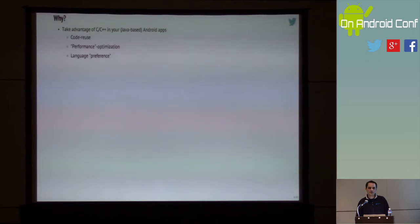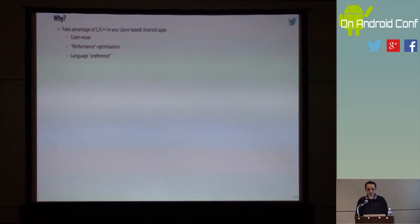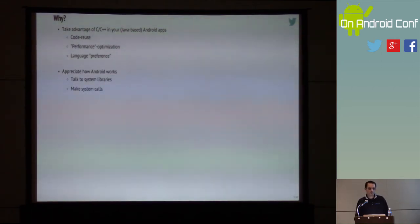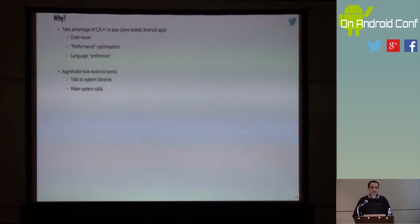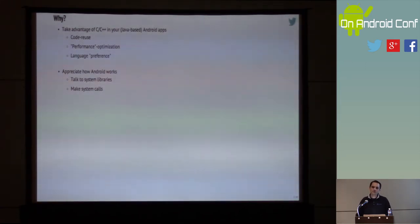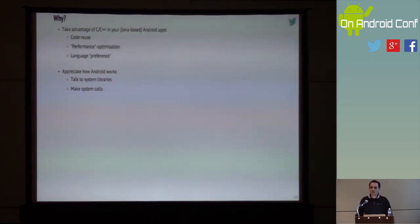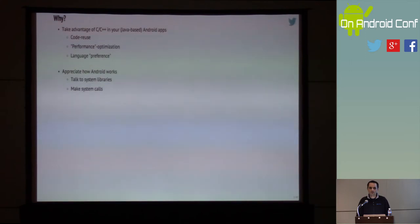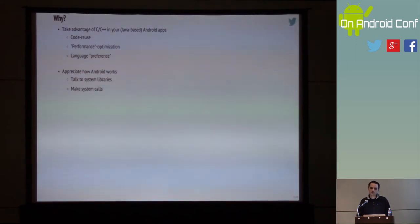Even worse is language preference — some people just say they're a C++ developer and want to do that. We'll come to address some of these concerns as we go deeper into the slide deck. The other reason I think it's interesting to learn about going native on Android is to better understand how Android itself works. Android is composed of many layers, and the bottom layers — written in C or C++ — are important to the essential functionality of the platform. The top layer, written in Java, needs a way of talking to them.